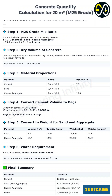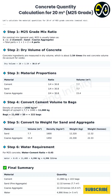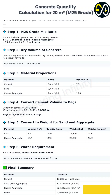Now we apply the 1:1:2 ratio to our total dry volume of 30.8 cubic meters. It's one part cement, one part sand, two parts aggregate out of four total parts. So cement is 1/4 of 30.8, which is 7.7 cubic meters. Sand is also one part, so that's another 7.7 cubic meters. And the coarse aggregate is two parts, so double that — 15.4 cubic meters.